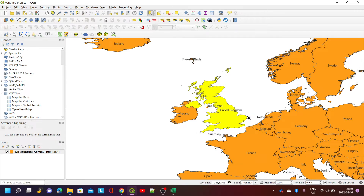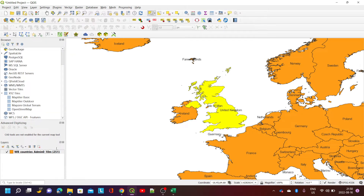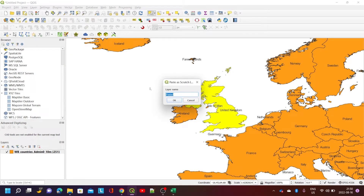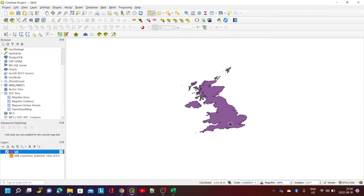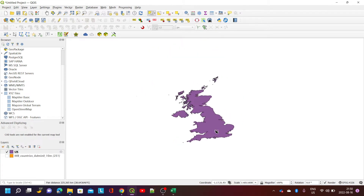If we want to focus on creating a grid over the UK, the easiest way is to create a layer with just that country. I've selected the UK, then go to Edit > Copy Features, and from the same menu paste features as a new scratch layer — I'll call it 'UK'. So now we have a purely a UK layer.